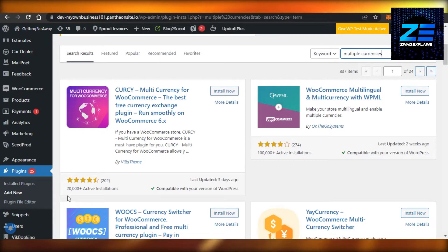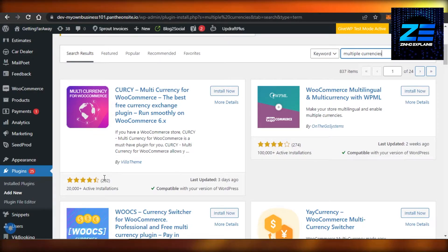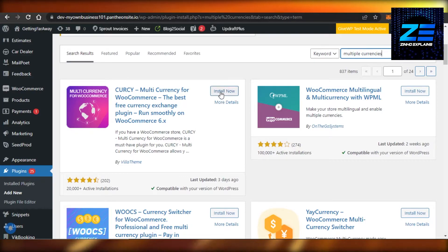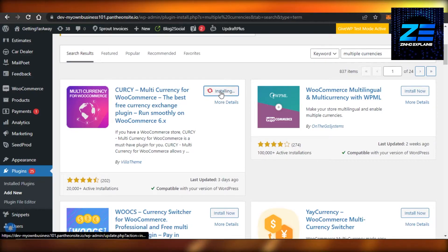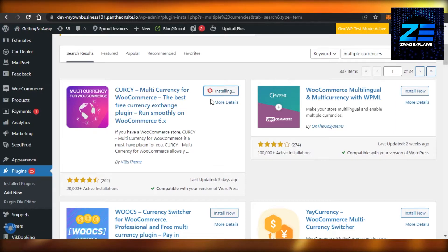You can see it has more than 20,000 active installations and it has almost 4.5 reviews and is compatible with my WordPress version. So I'm going to click on Install Now and it will just take a few seconds to install.